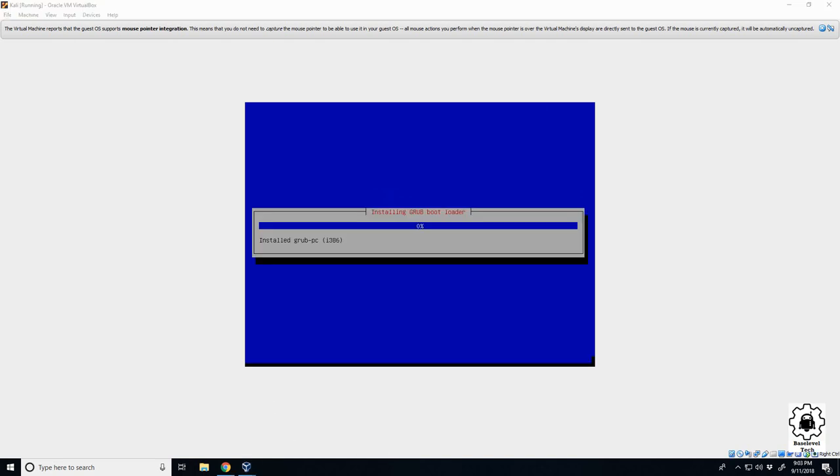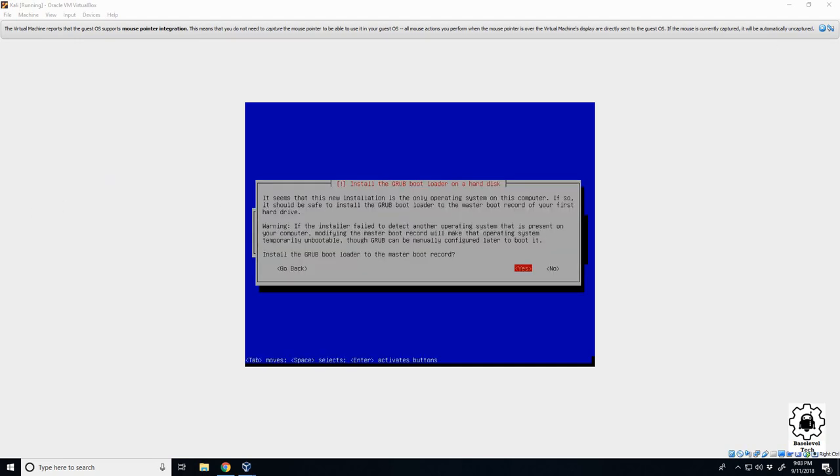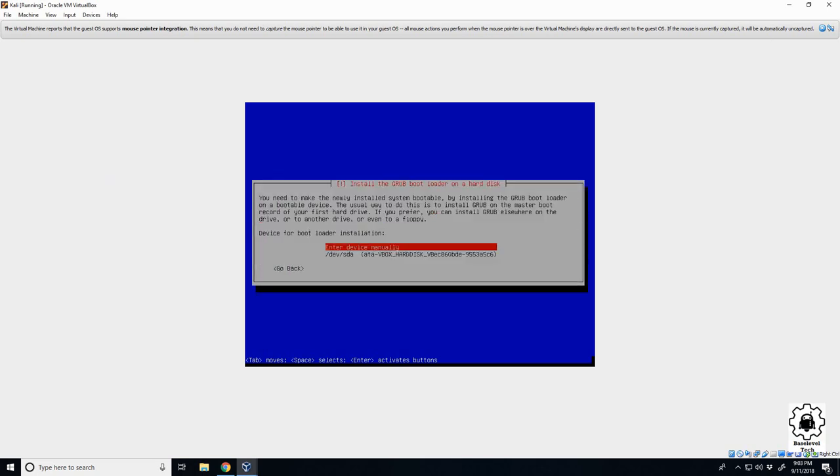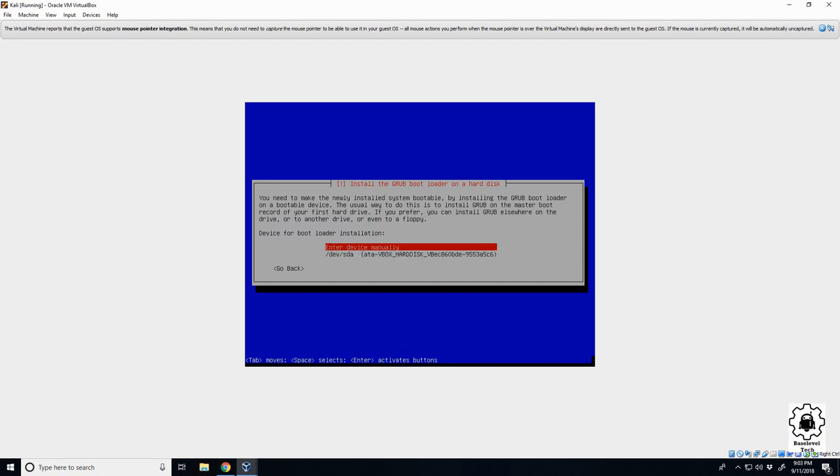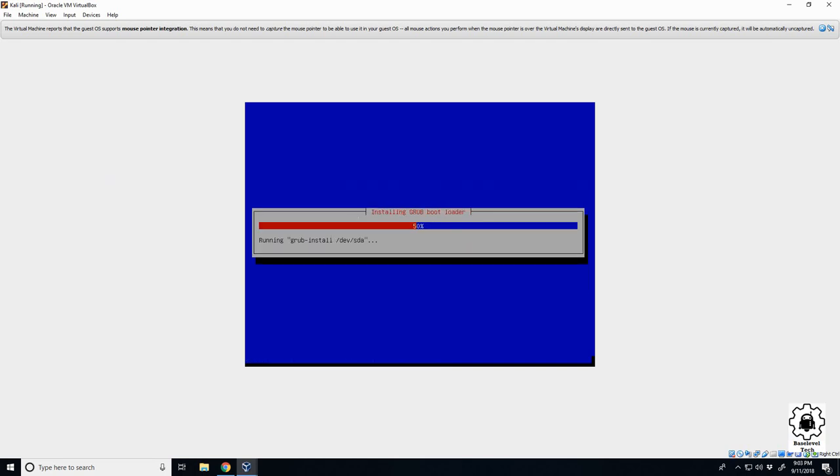All right, GRUB bootloader. Yep, tell it yes. So this is basically what loads your operating system. Yep, this one shouldn't take too long.